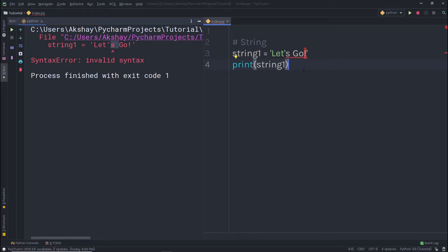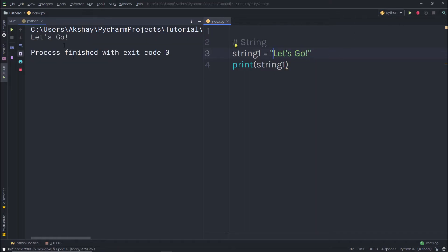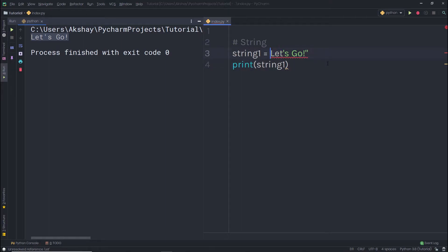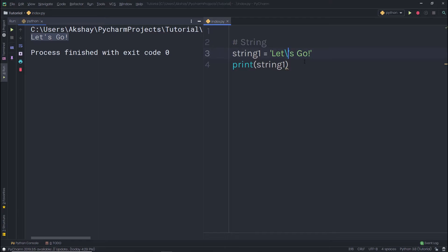The Python interpreter doesn't know what to do with that 's'. To fix this, replace the single quotes wrapping the string with double quotes. When I execute the statement now, it works — in double quotes, you can include a single quote as an apostrophe. Alternatively, you can use a backslash before the single quote inside a single-quoted string to get the same result.